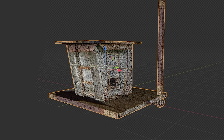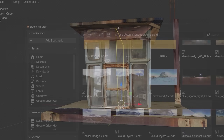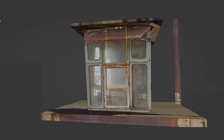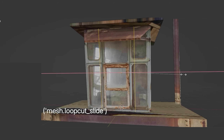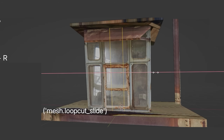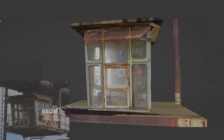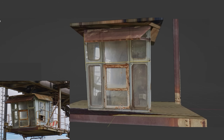Now that we have the basic shape, we can add more details. In this part I mainly followed the texture and modeled the windows according to the texture, while at the same time fixing the UV projection.